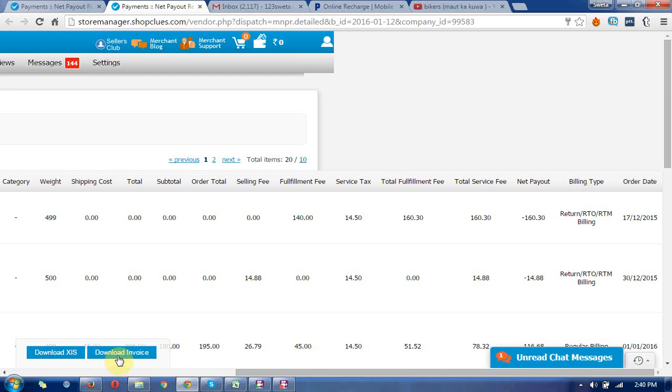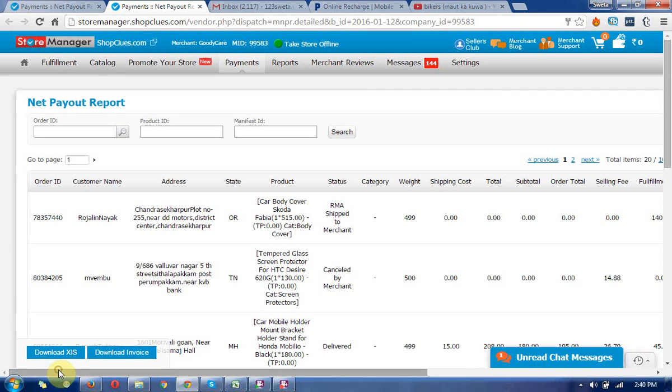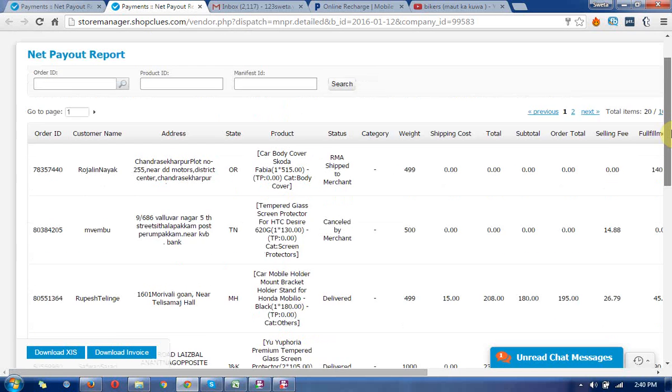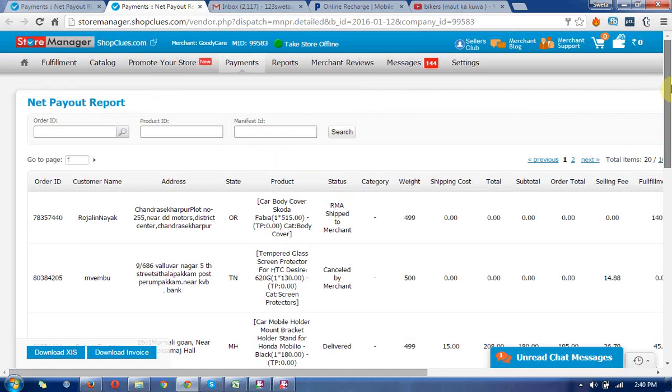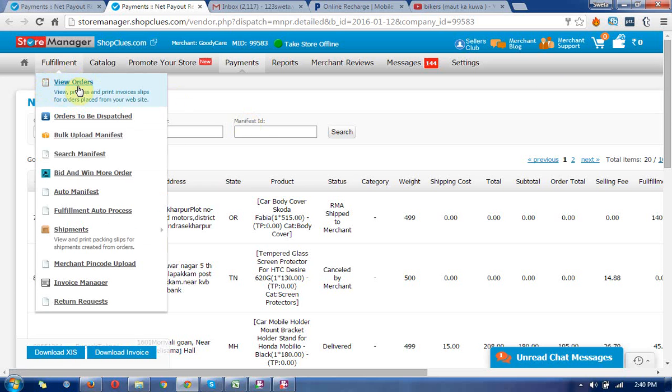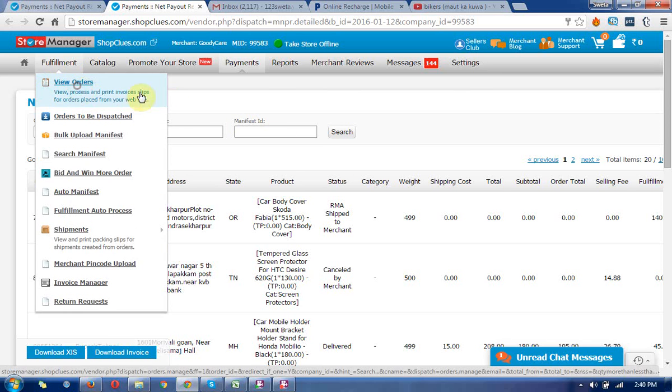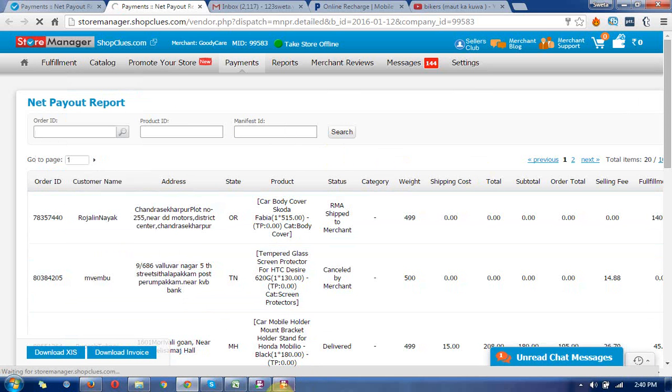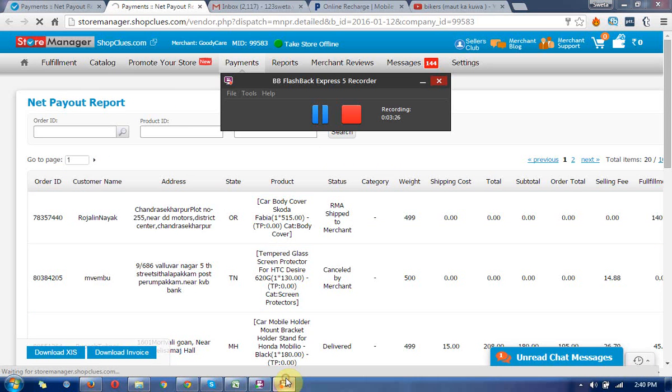You can also download the invoice and excel sheets from here, so you can get each product price payout and find out the profit and loss at your end. Thanks for watching these videos. I hope you got all the information from this video.